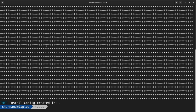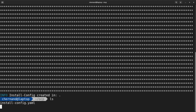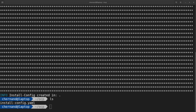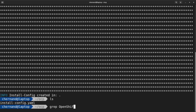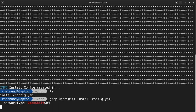Once you hit enter, this will create an install-config.yaml file in the working directory. By default, OpenShift 4.7 uses OpenShift SDN for the default SDN. You can view this by grepping OpenShift SDN from the install-config file, or by visiting the complete install-config file via VI.